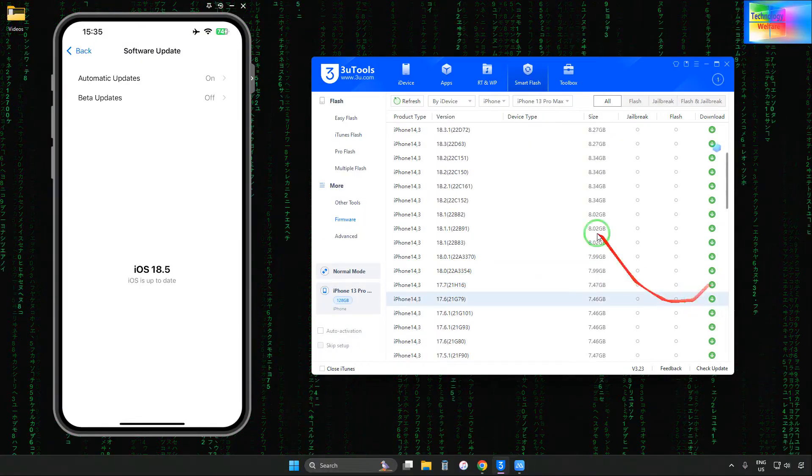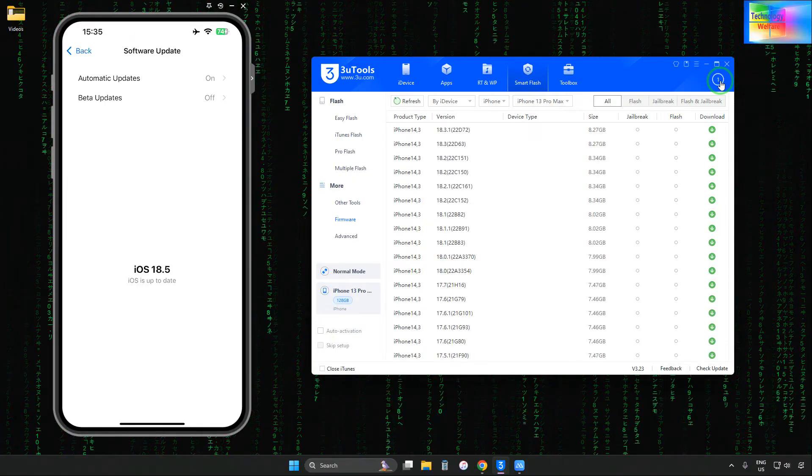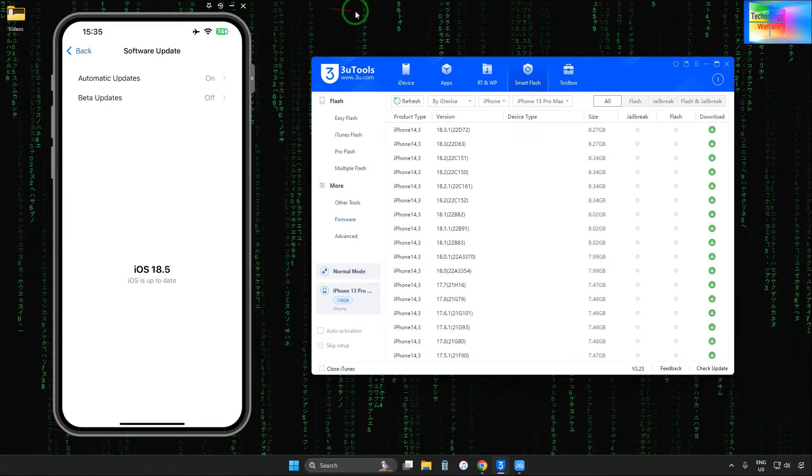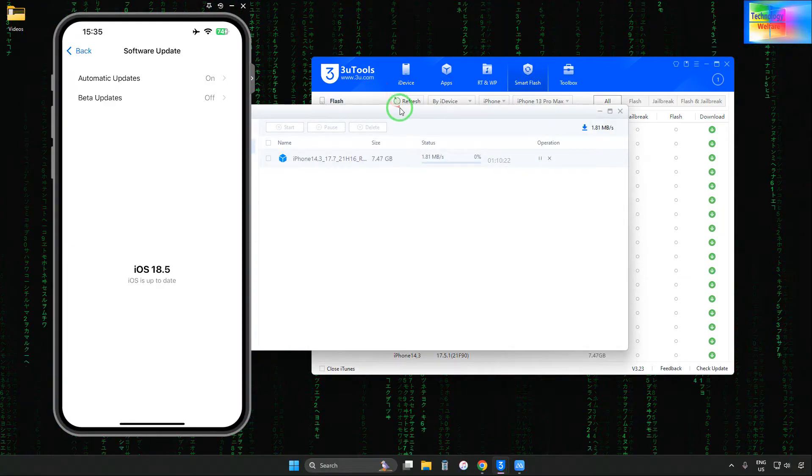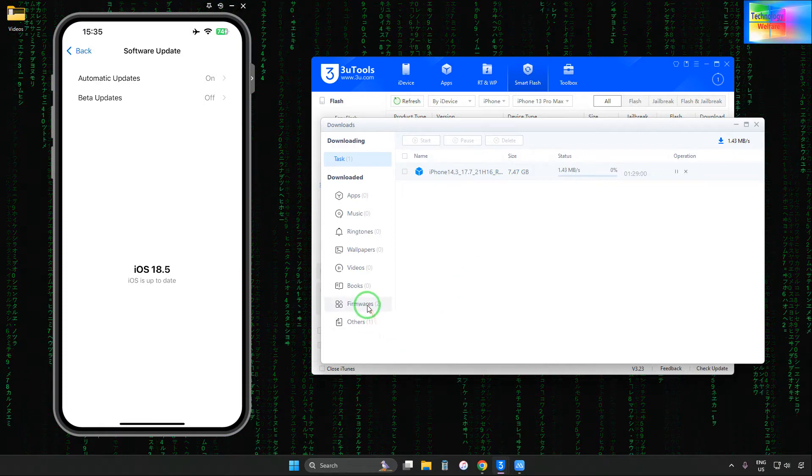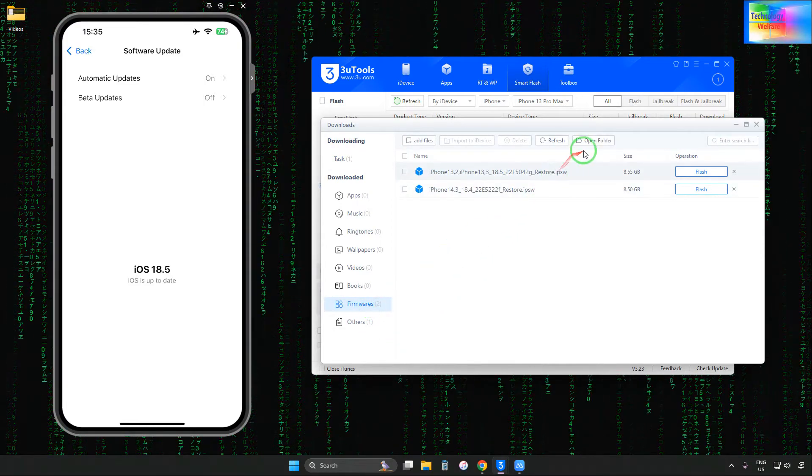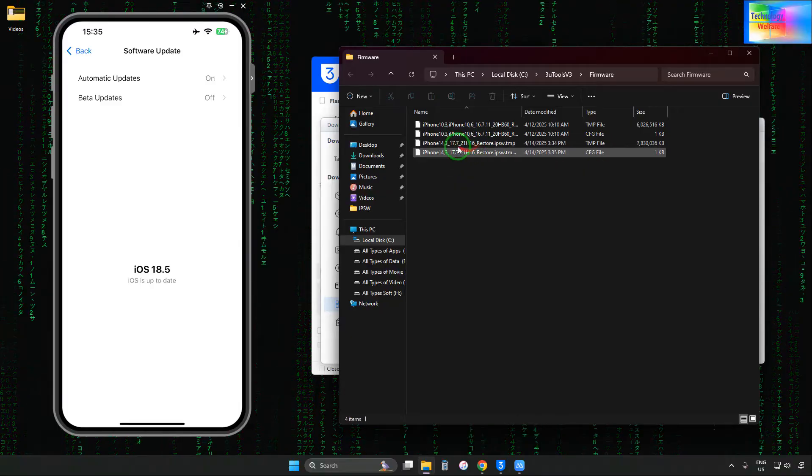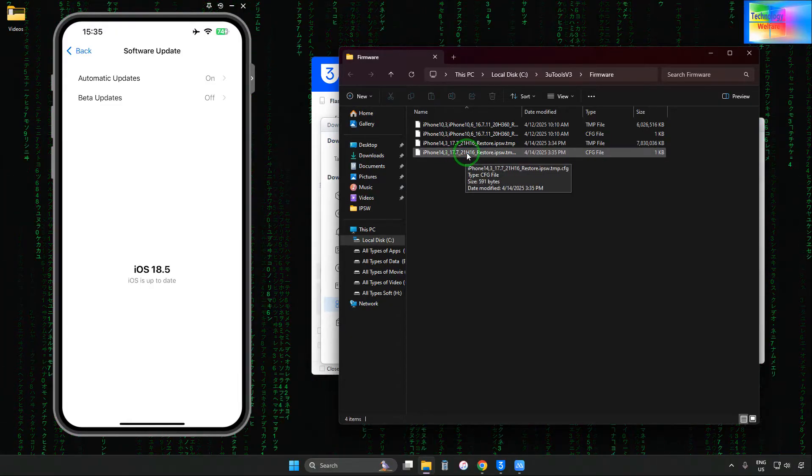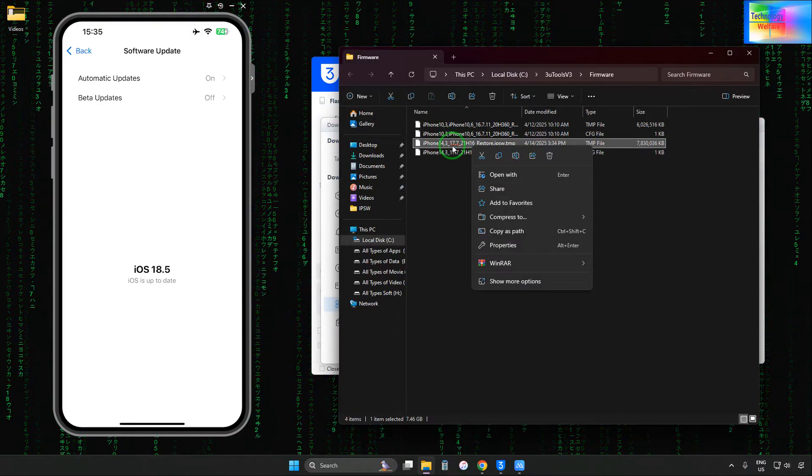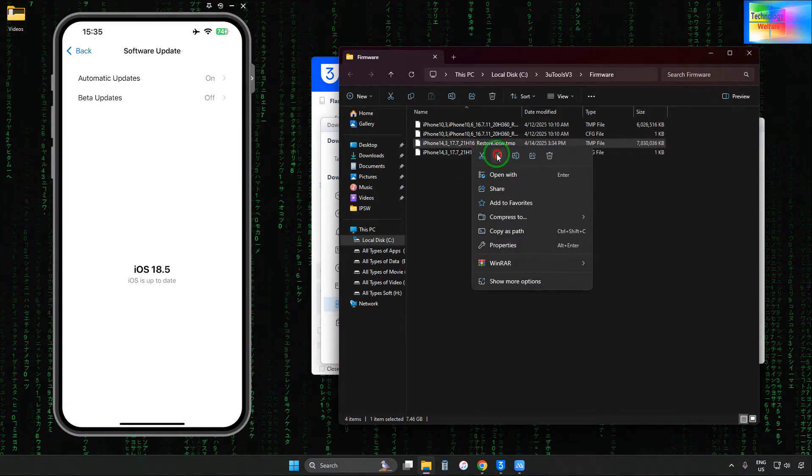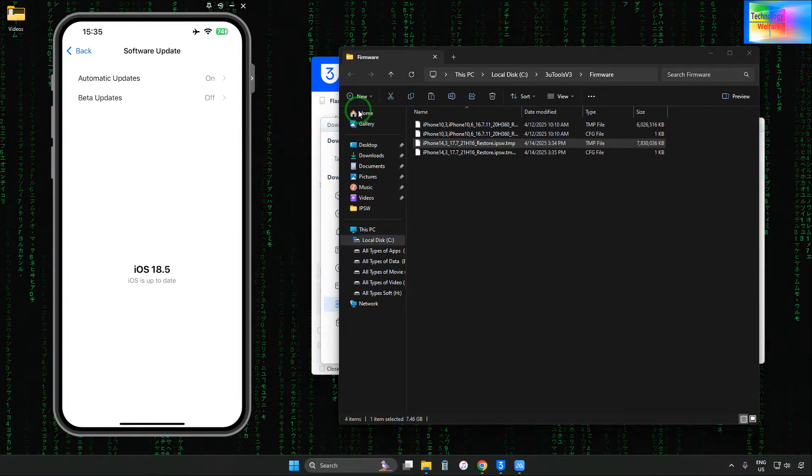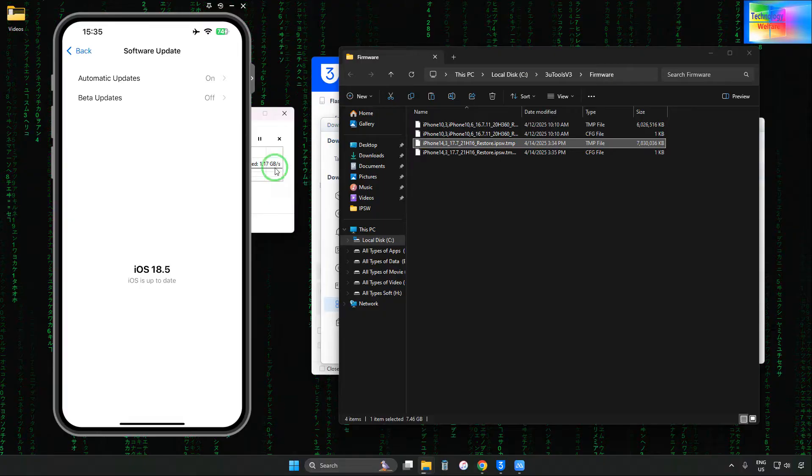After downloading, we'll save this directly to the desktop. See, it has started to download. After downloading, we'll click on the firmware file, go to Open, and we have iOS 17.3 here. We'll copy this and paste it on the desktop.